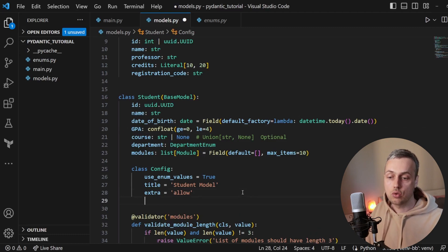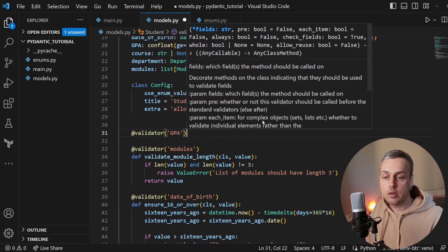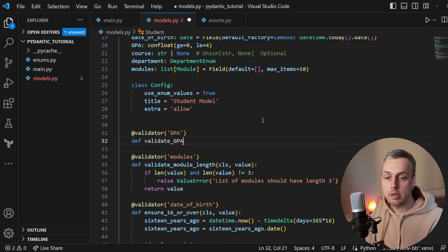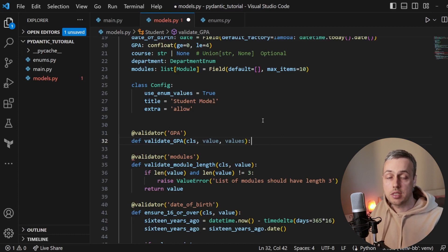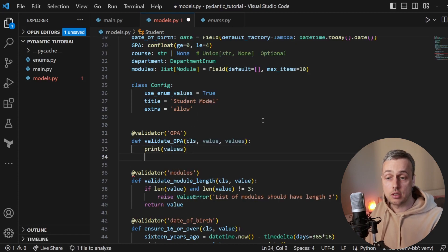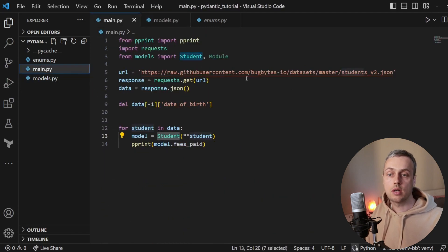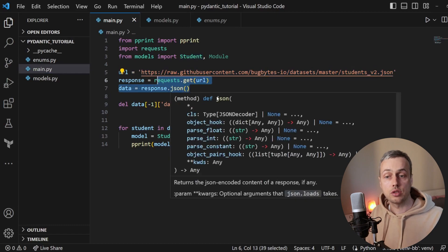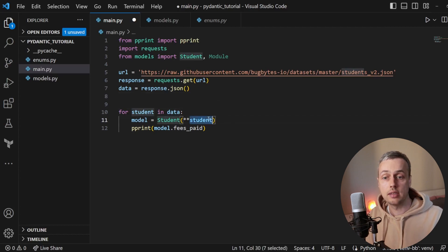We can see this by defining another validator, so I'm going to define one for the GPA field. Just below the config class we'll write a validator decorator applied to the GPA field and write the function validate_GPA. It takes the class as its first argument and the value as the second. We're now going to add a third argument called values, which will contain all the previously validated values. This is a dummy function — we're just going to print out the values dictionary and return the GPA value.